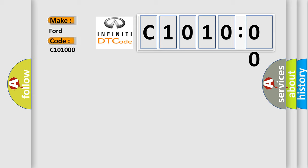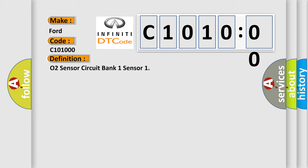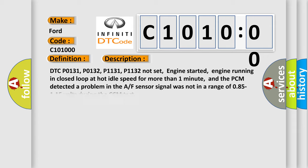Infiniti car manufacturers. The basic definition is O2 Sensor Circuit Bank 1 Sensor 1, and now this is a short description of this DTC code.